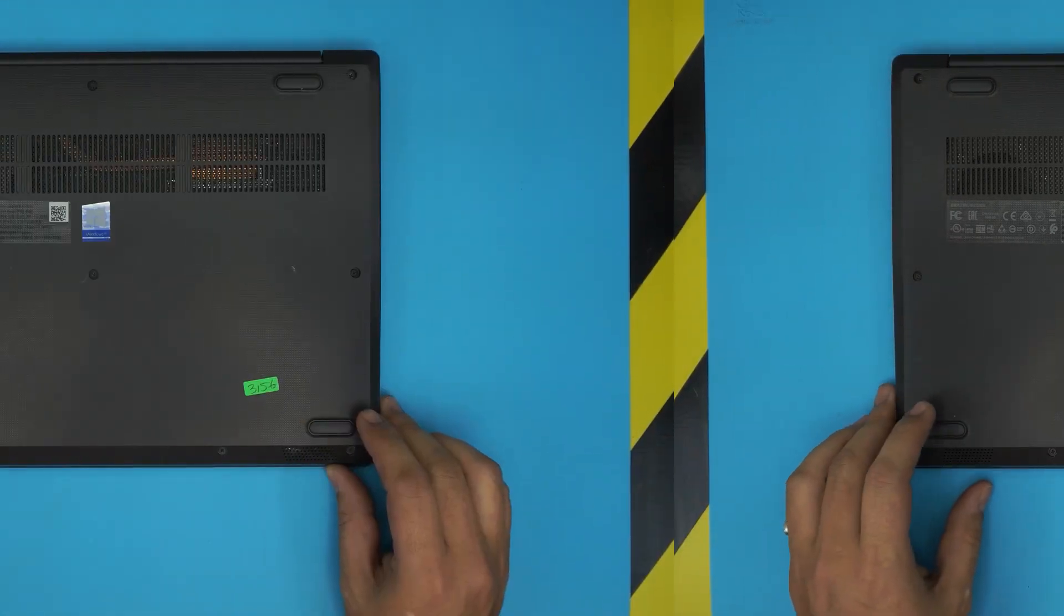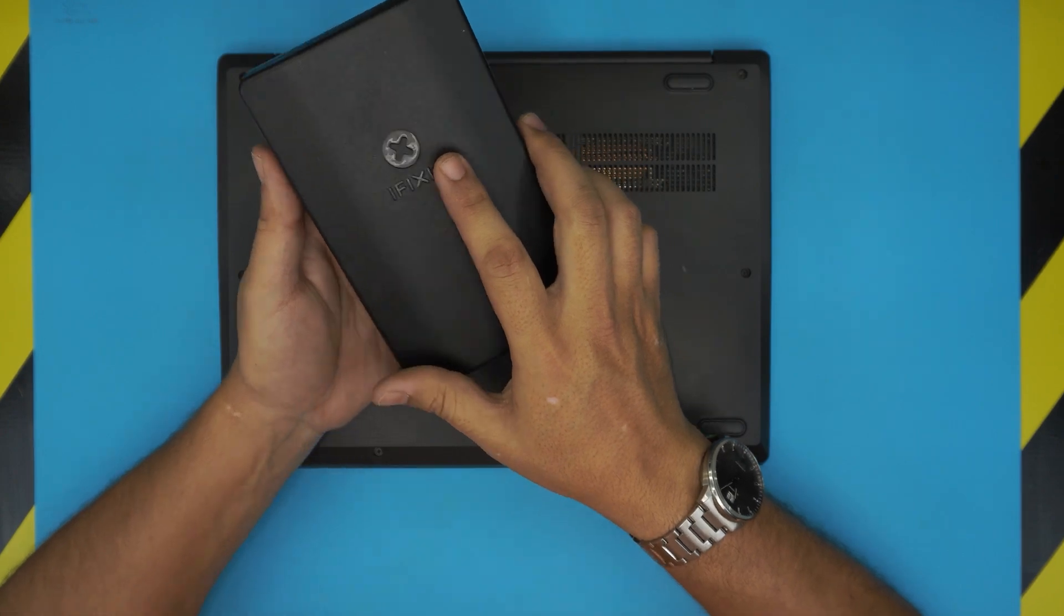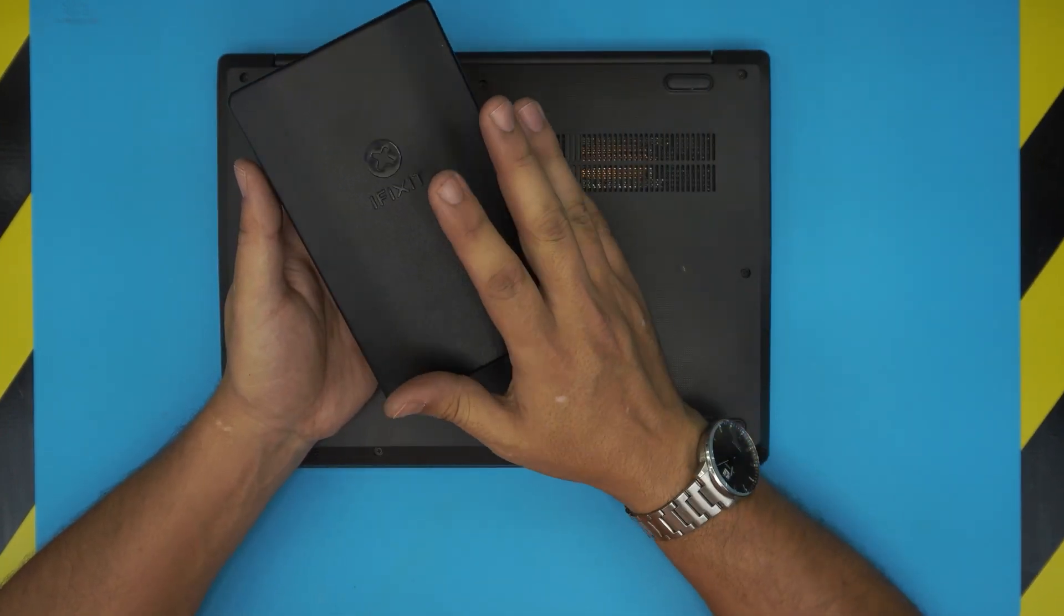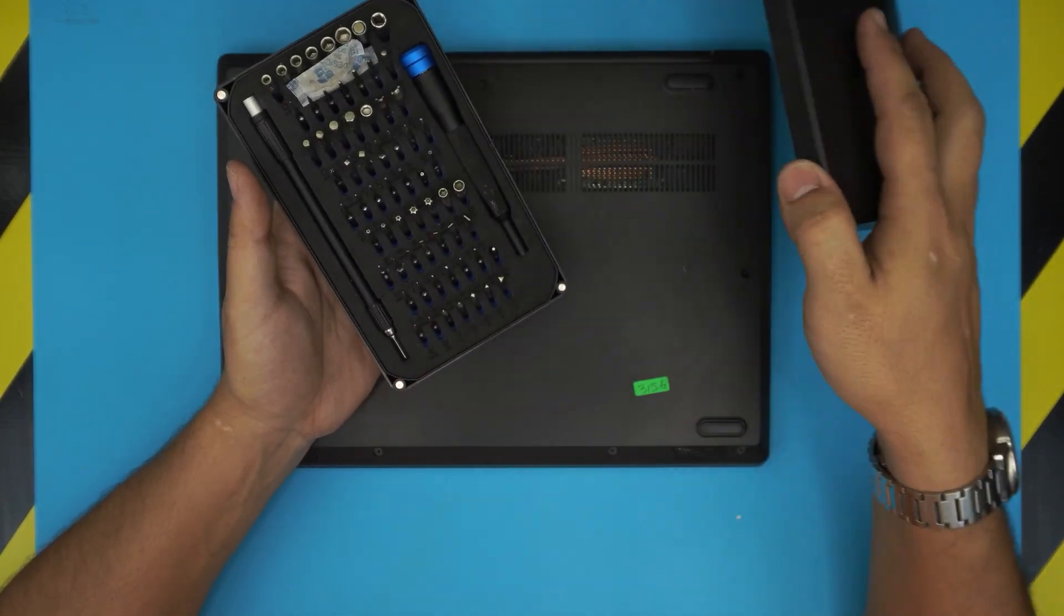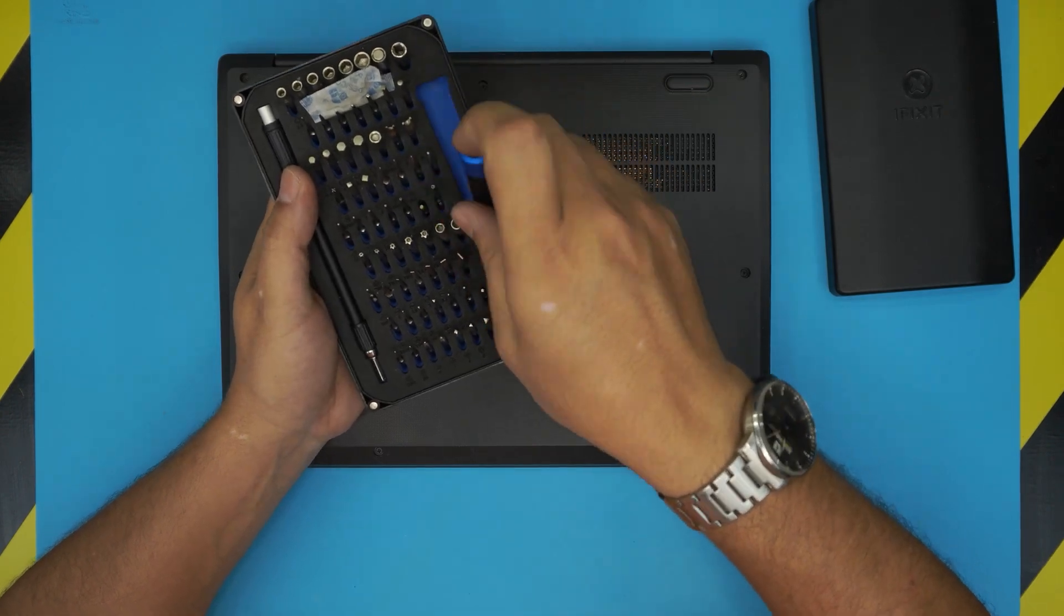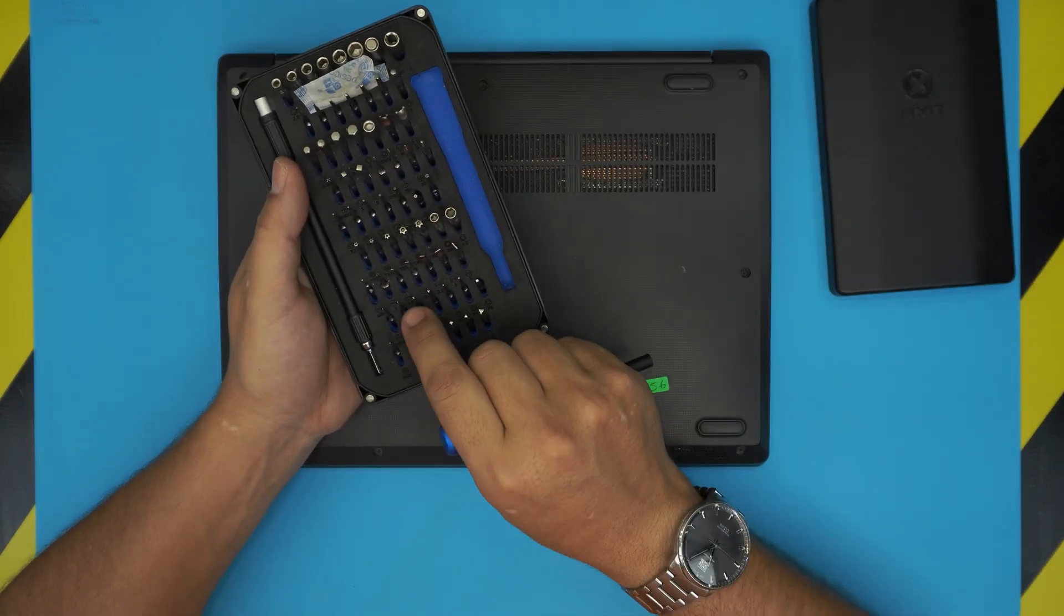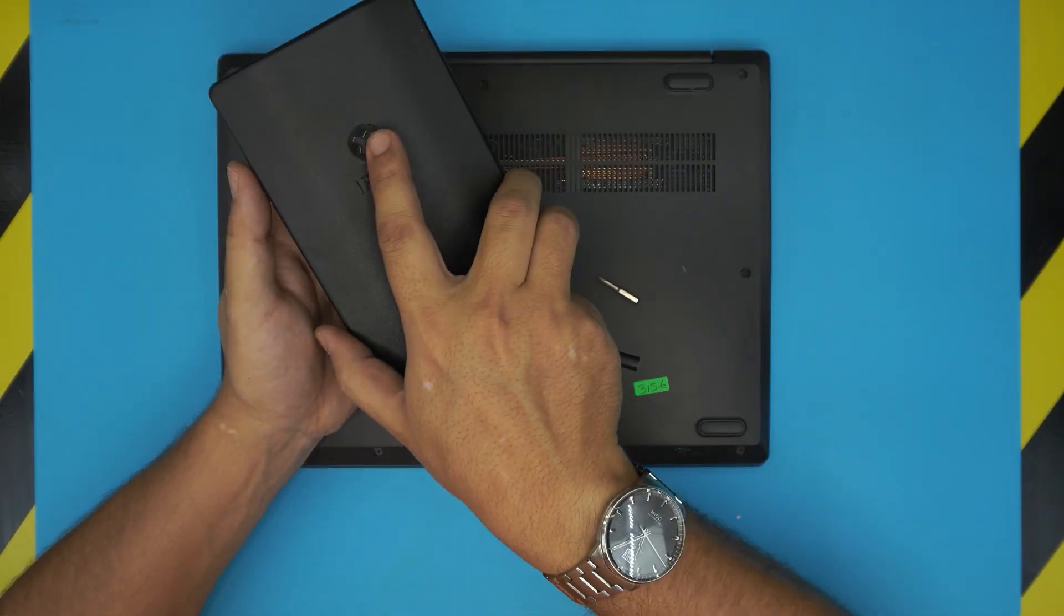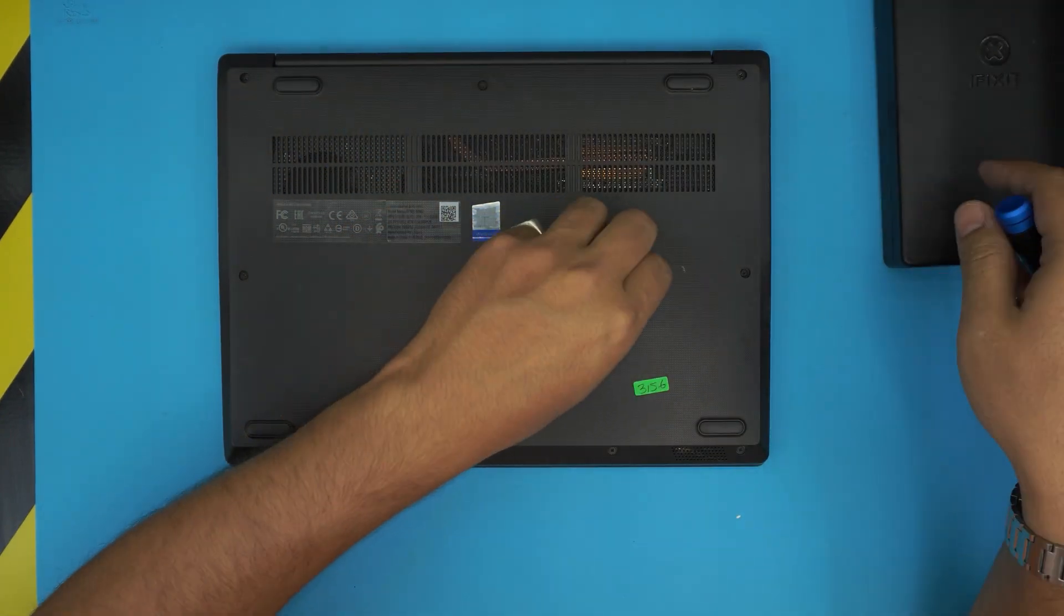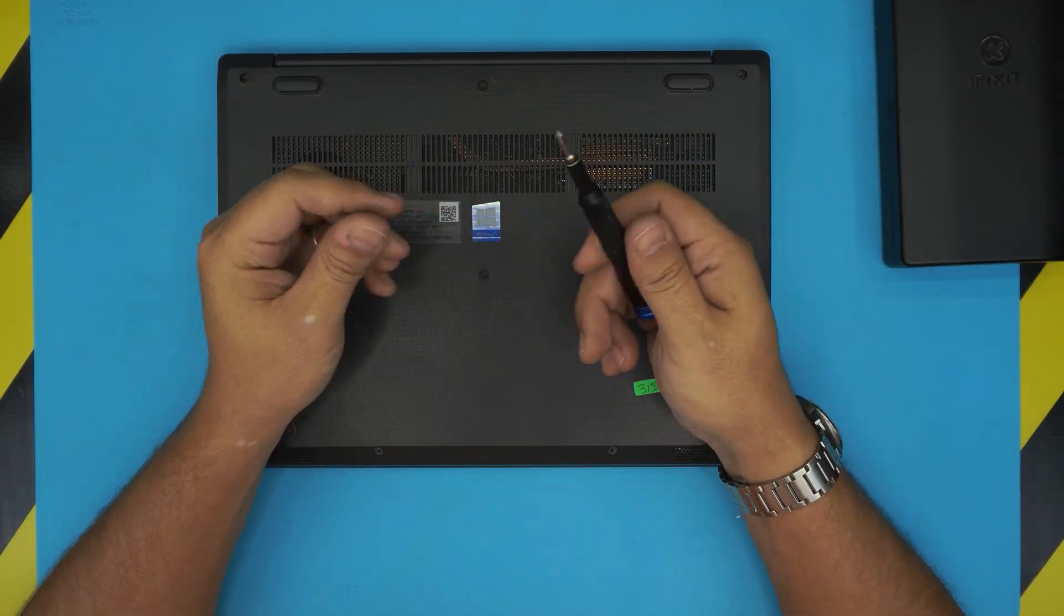Let's get started. The tools that you're going to be needing is a screwdriver set. I always use the iFixit tool set as they have one of the best screwdrivers out there. They are S2 classic steel bits which make them really tough so they won't wear down really easy.